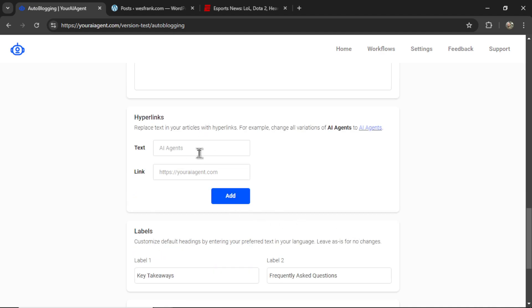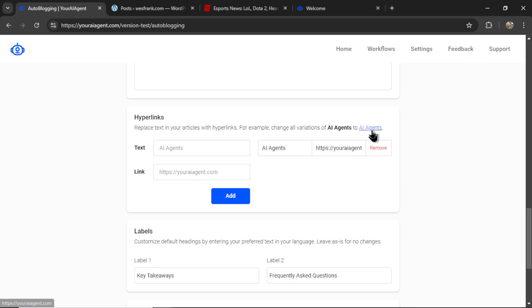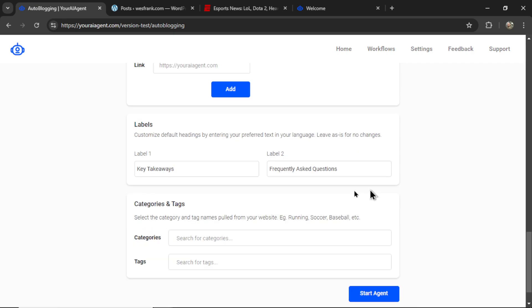Next, under hyperlinks, are there other specific words in your articles that you want hyperlinked to different pages? And the example I give here is, if I write AI agents in the text input box, and I link it to youraiagent.com, every time AI agent appears in the text, we're going to get this hyperlink.